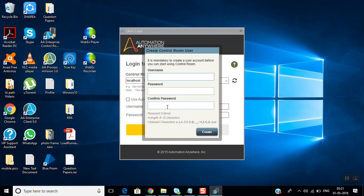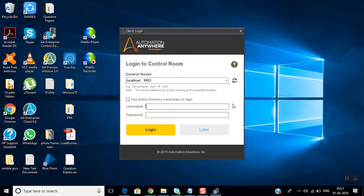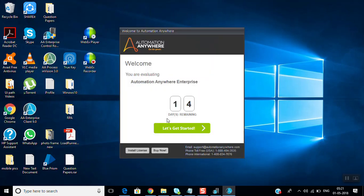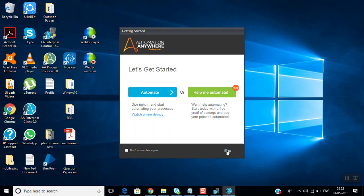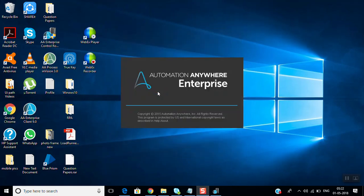If you have a license you can enter it here. You can see a 14-day trial version is available, so let's get started. Click on Automate and the automation window will open.